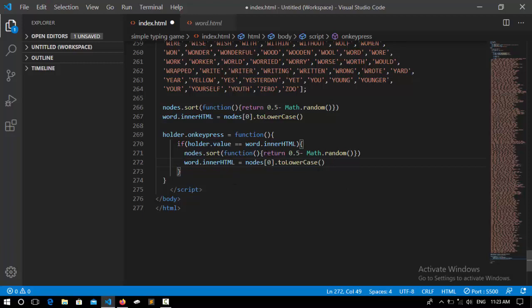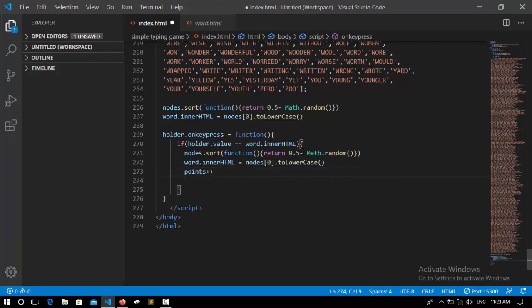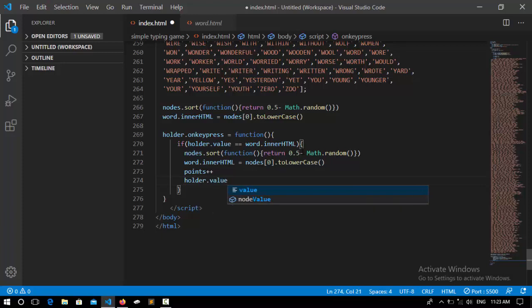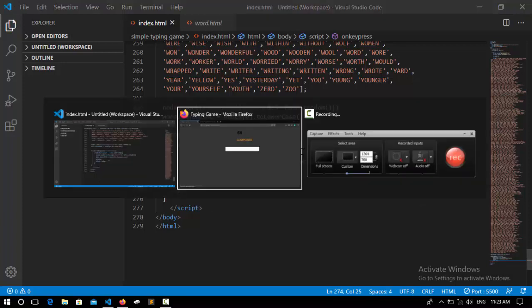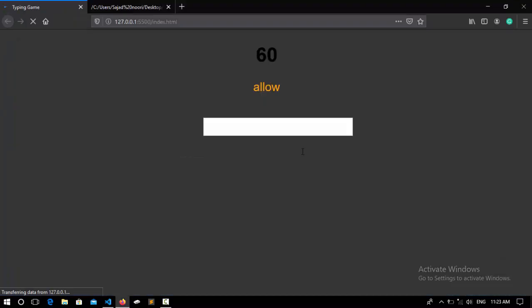Now if that was true, that means that we typed the word truthfully so I increment the points and also set the holder value to nothing because it lets us type over and over again.